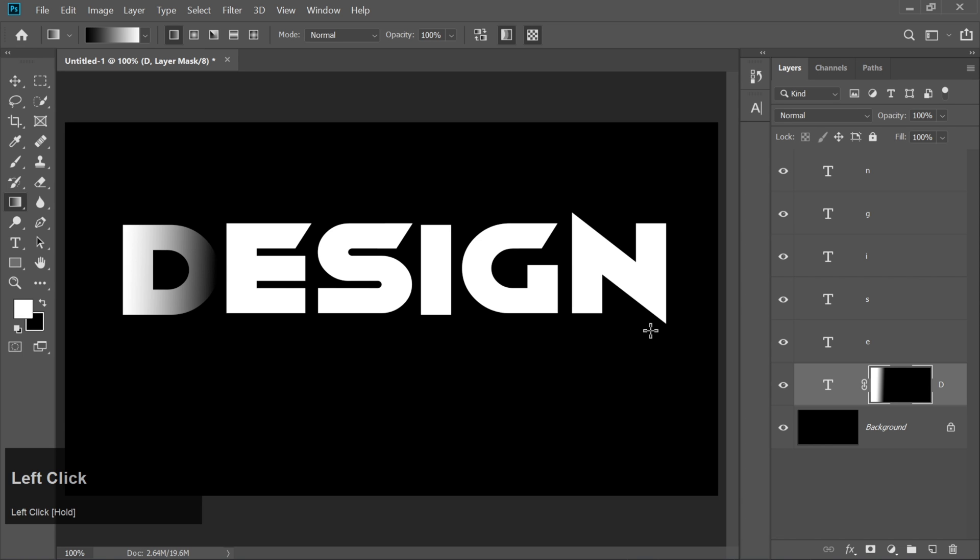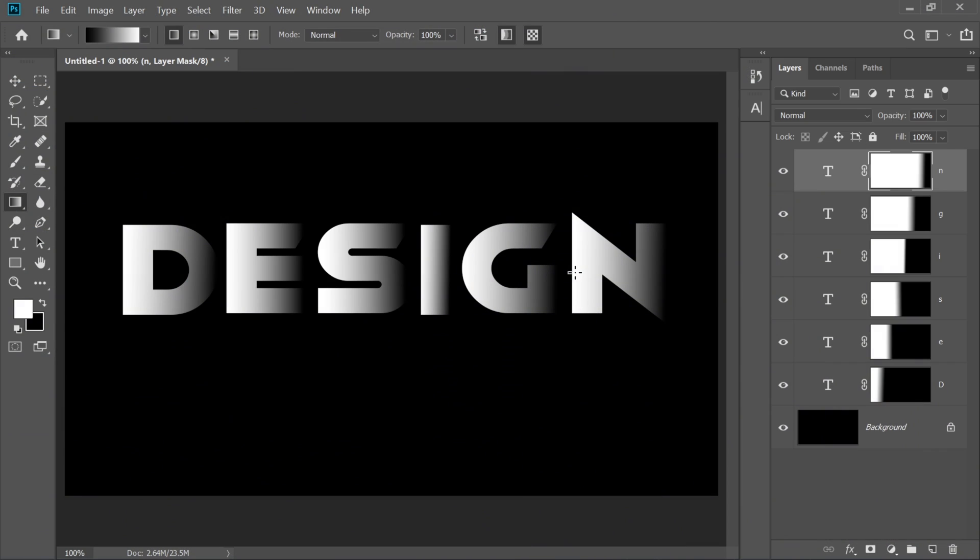Watch the magic happen. Repeat this gradient mask process for each letter. Take your time. It's worth it.